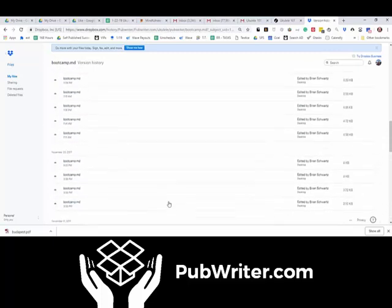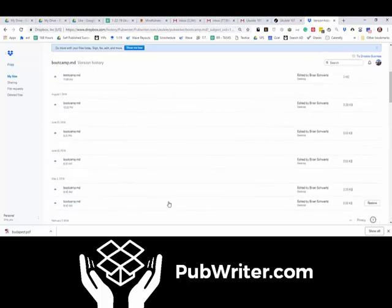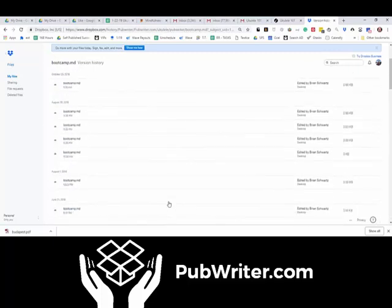That's the beauty of having an infinite number of revisions available through the Dropbox tool.